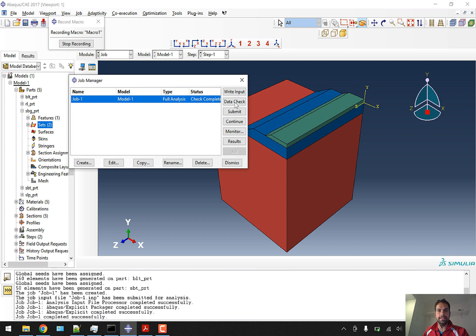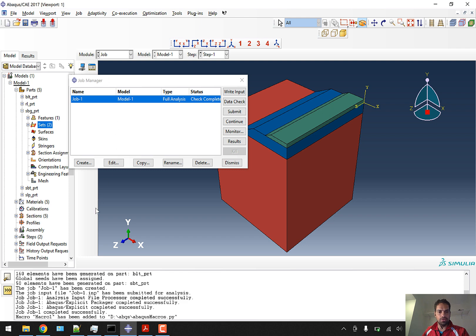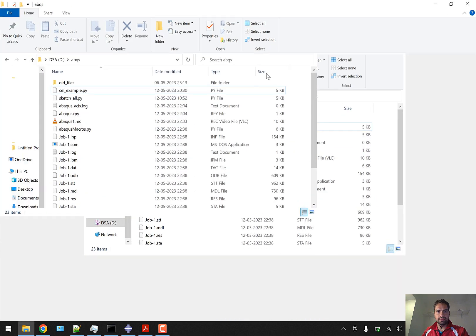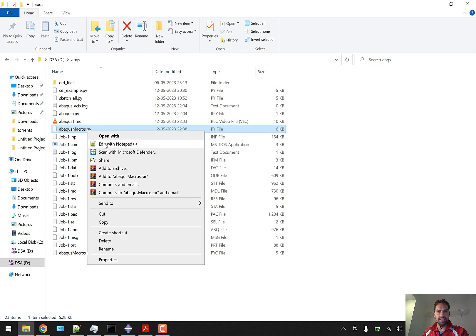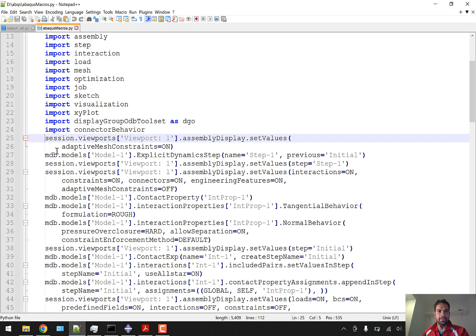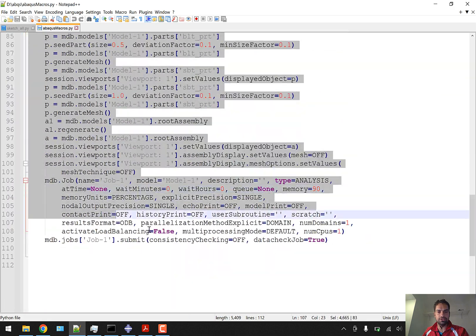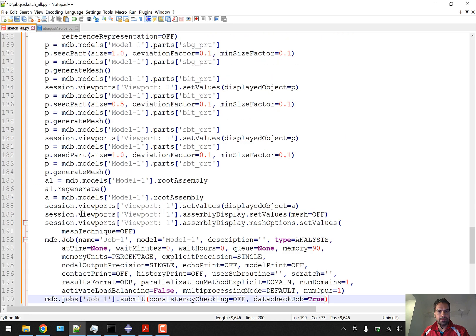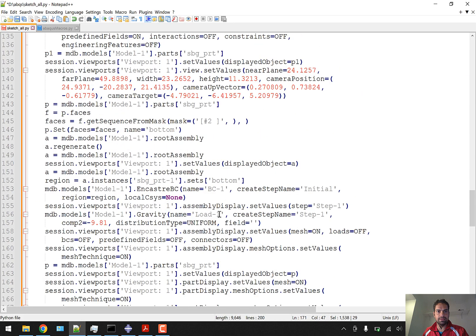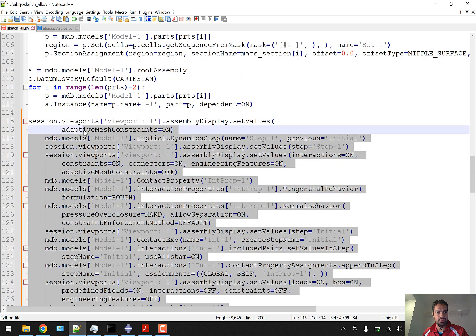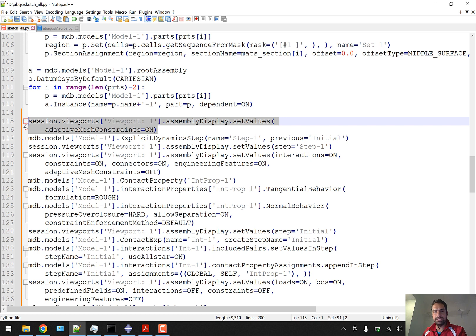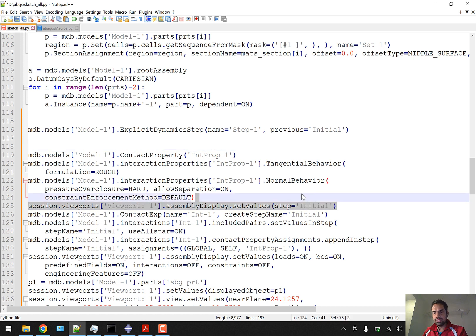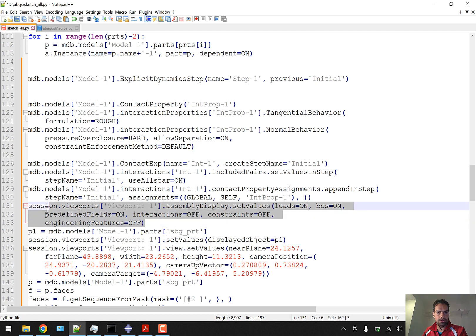The data check has been completed, so we can stop recording and open the macro. The job files are created. Data check completed basically means that whatever we have done has no errors. We'll copy this macro and paste it. Session objects will be removed — this type of session object is not necessary — so we'll remove all of them to make the code much clearer.